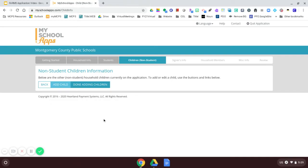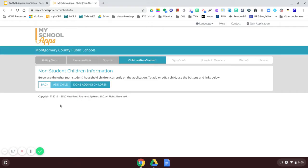This page asked me if I have children who are not school age children. So my younger children, if I have them in the house, I will enter that information by selecting add child. Otherwise, I will select done adding children.